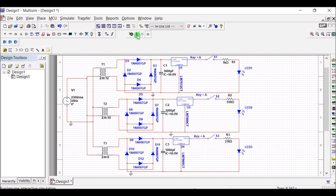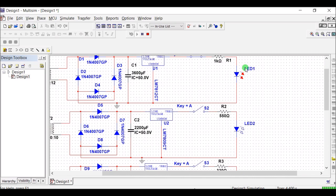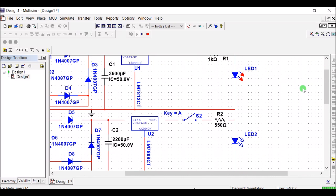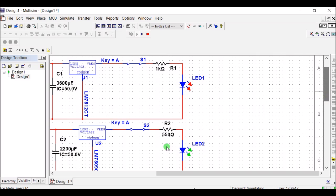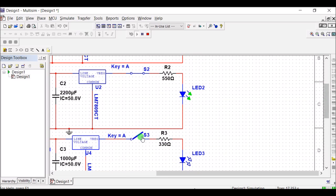If you simulate this, you can see that by controlling the switch, the LED is being turned on and off. Separately, we can control the isolated circuits.